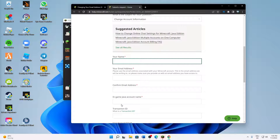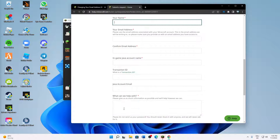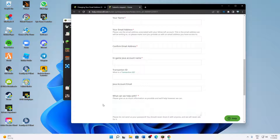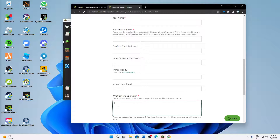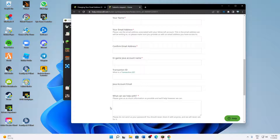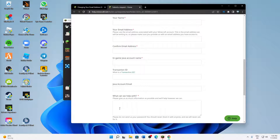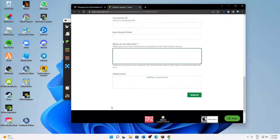Then fill out the form and type something like 'I want to change my email address but I haven't got any access.' Then leave your transaction ID or gift code, and just submit it.